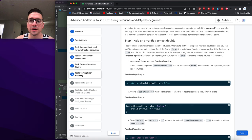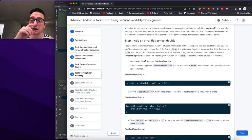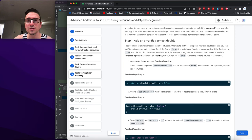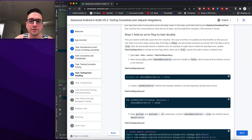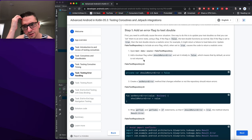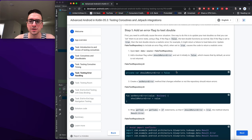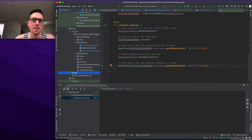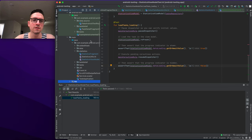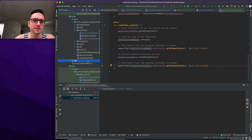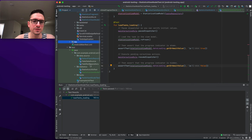To artificially cause an error, update your test double so you can set it to an error state using a flag. If the flag is false, the test double functions normally; if true, it returns a realistic error — for example, a failure-to-load-data error. We update FakeTestRepository to include a shouldReturnError flag that, when true, causes the code to return a realistic error.